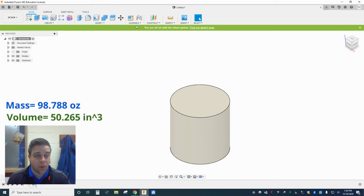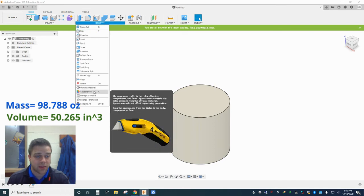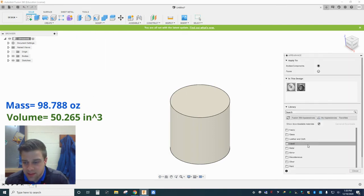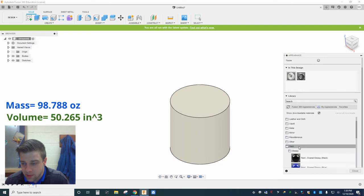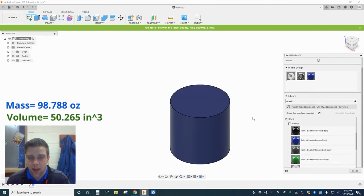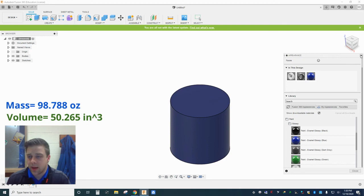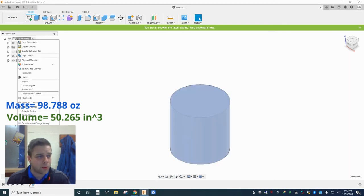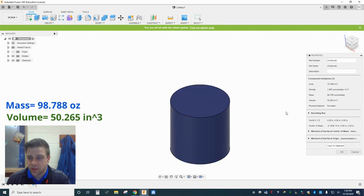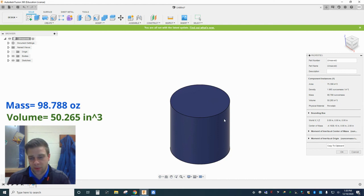Now if I wanted to, I could then go back into appearances. And I could select a different appearance for this model. So if I wanted to make this blue, I could drag blue onto this. And now if I go back to my properties window, notice my physical material still says porcelain, but I've just applied this blue appearance to it.